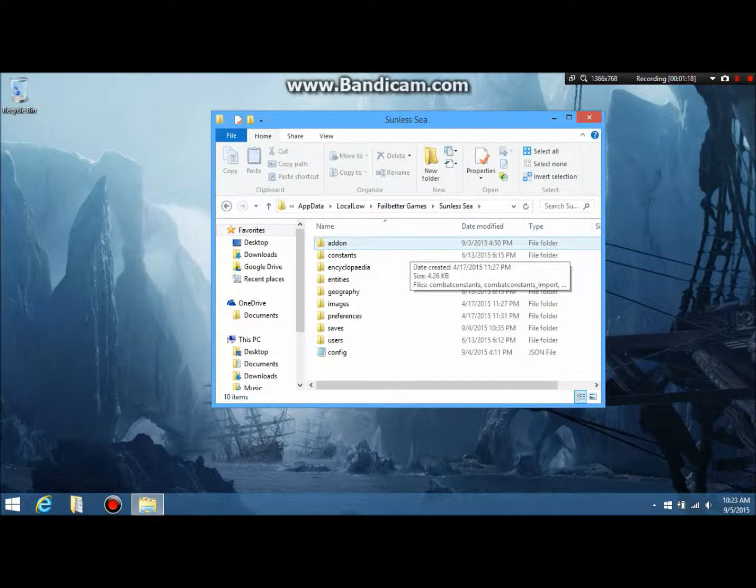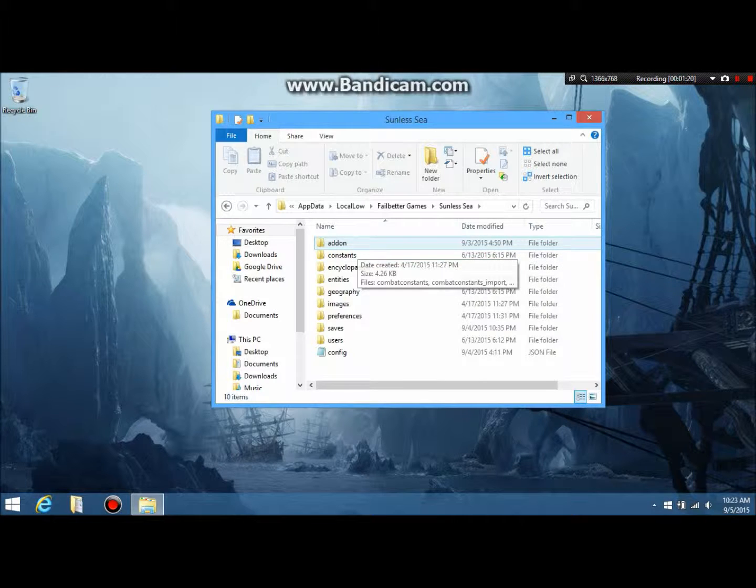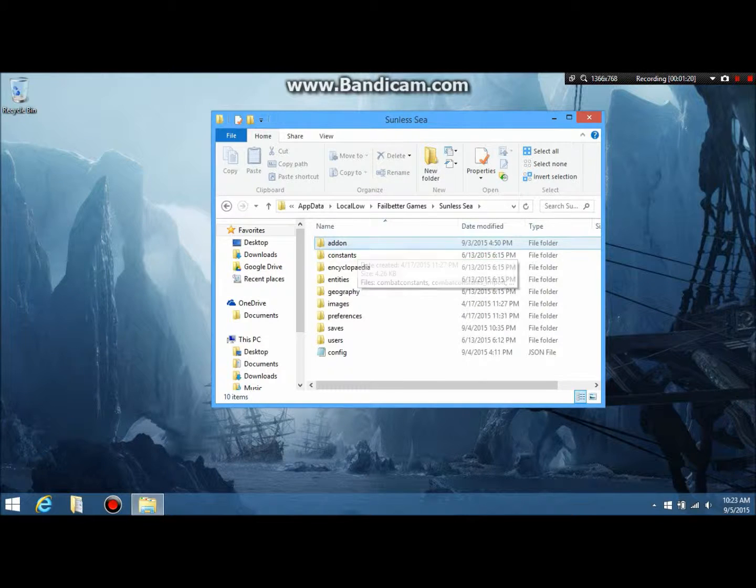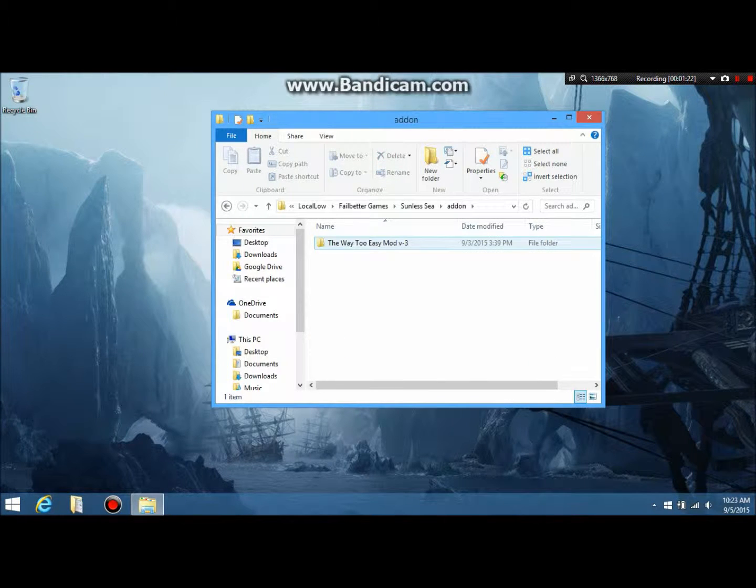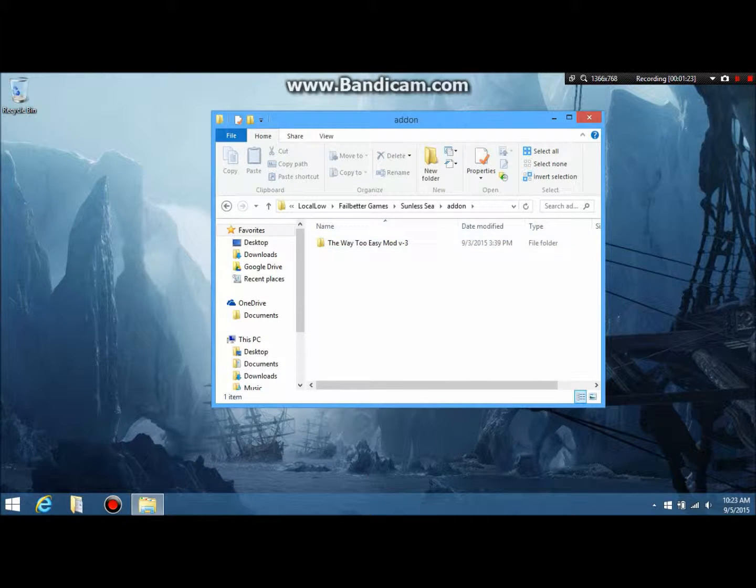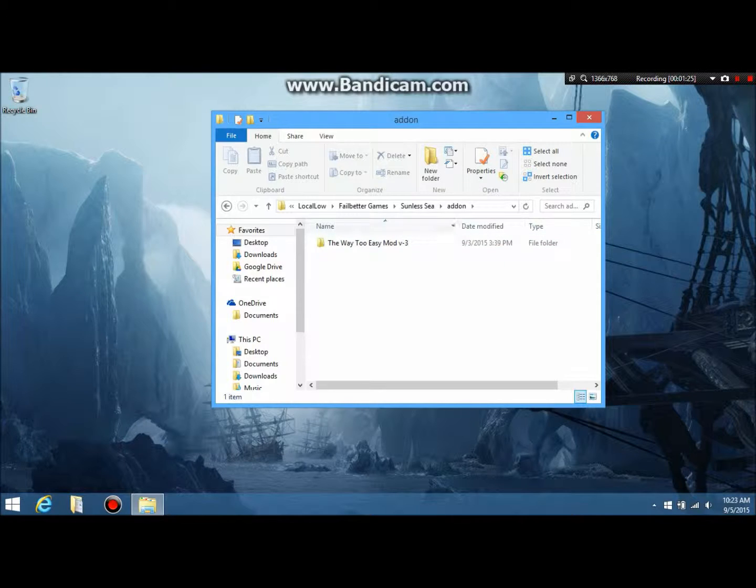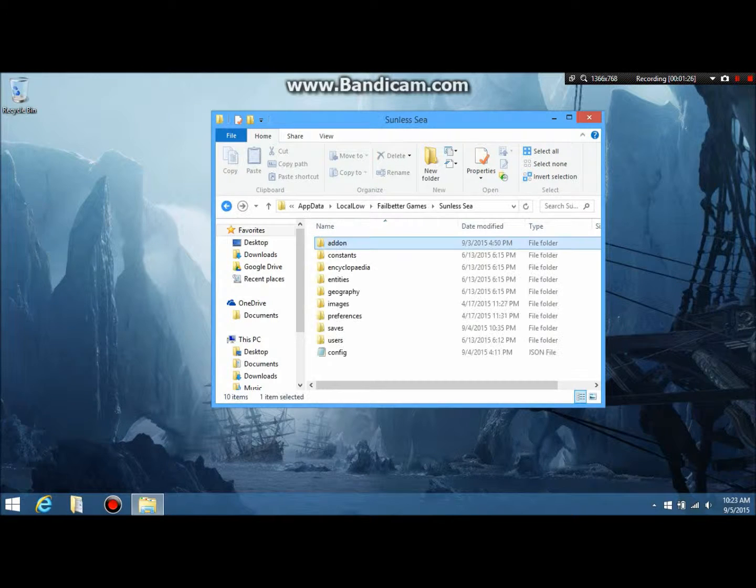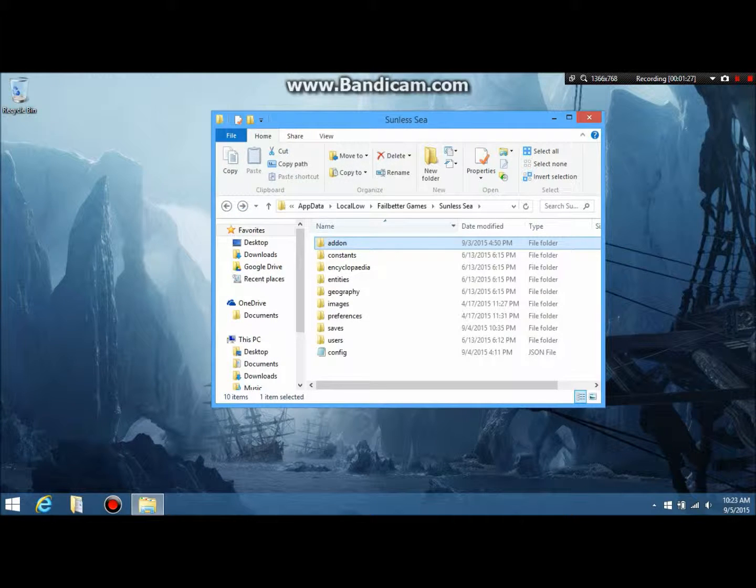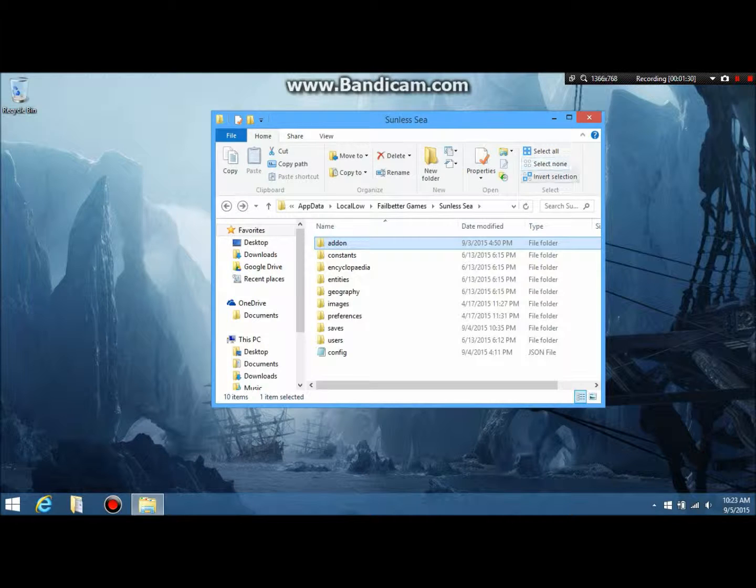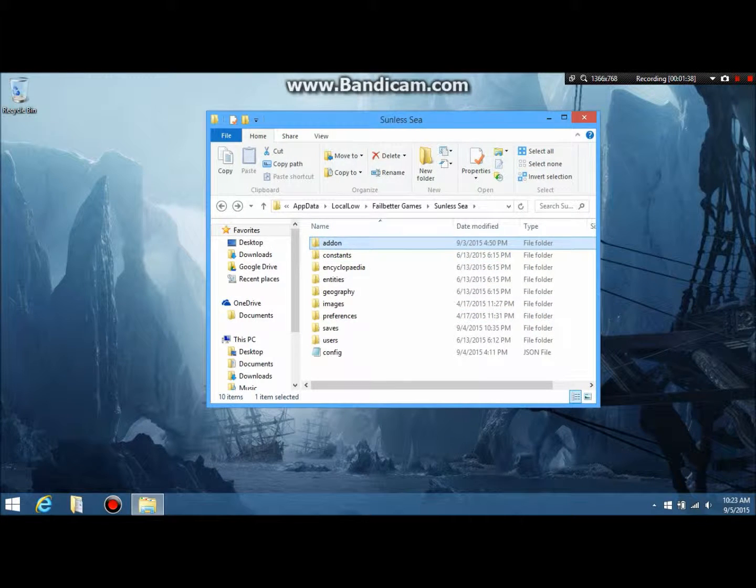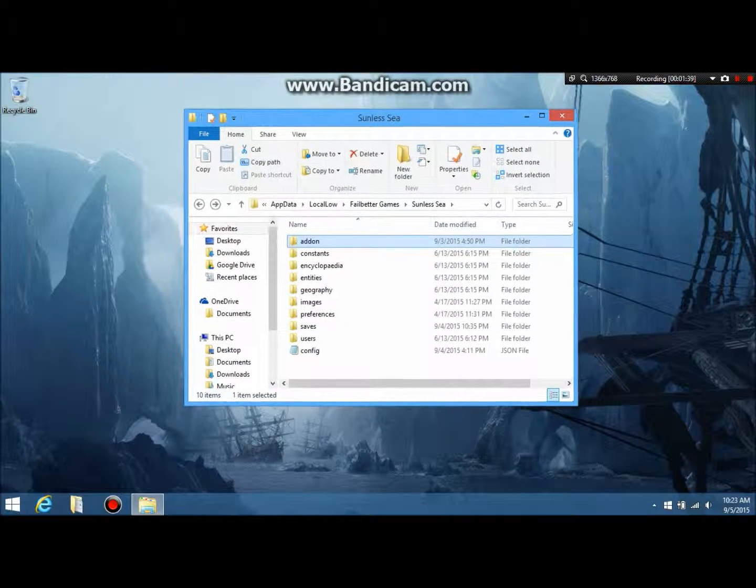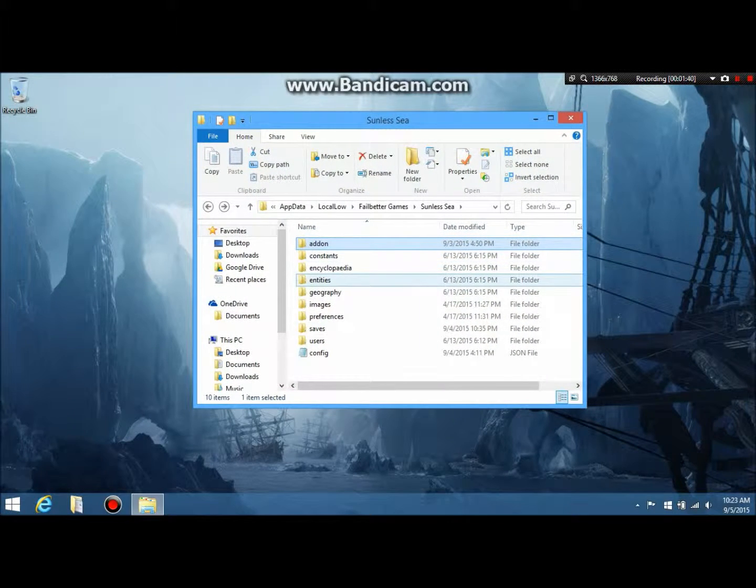Now, here you'll find, assuming you've been here before, you'll find a new folder called addon. This is where, this is the mod that I made. I made a few changes, that's why it's version 3. What's really neat about modding Sunless Sea is that you don't need a lot of experience. You don't need to even know what you're doing because it's really simple.